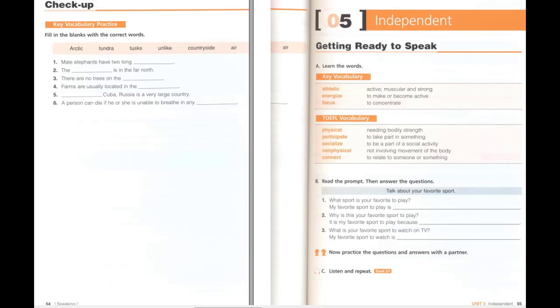Unit 5, Independent. C. Listen and repeat. My favorite sport to play is basketball. It is my favorite sport to play because it is such a fast and competitive game. My favorite sport to watch is American football.